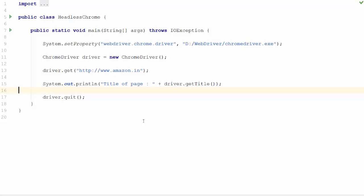In this video, we will see how to run Chrome in headless mode. If you are not sure what is headless mode, check out my previous video.